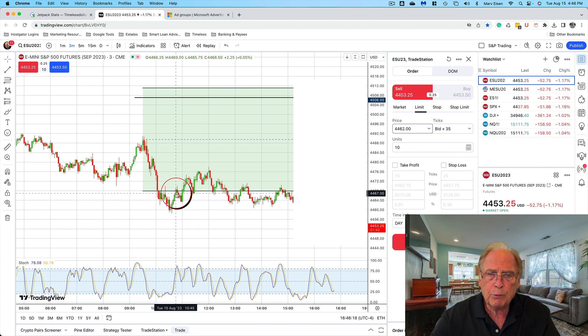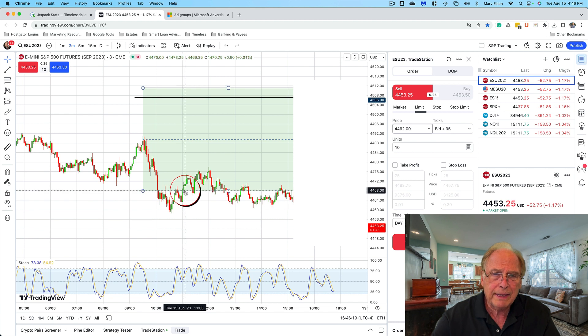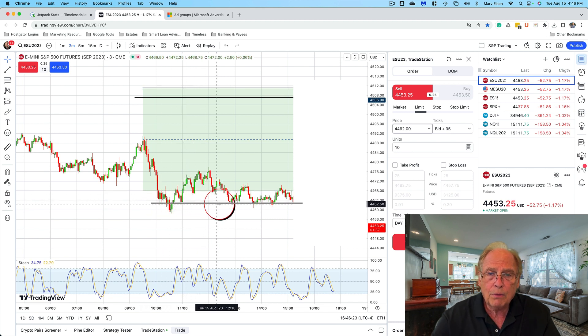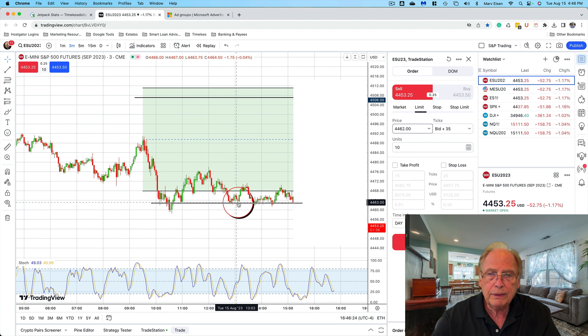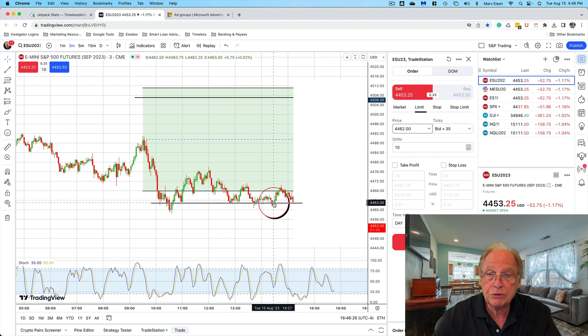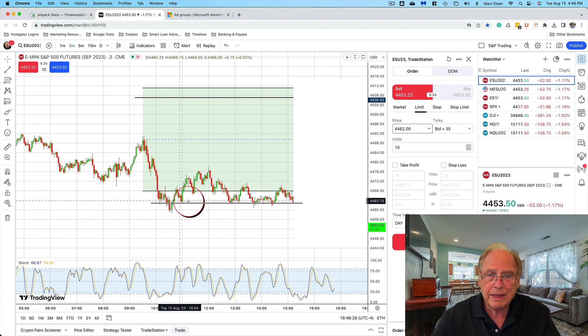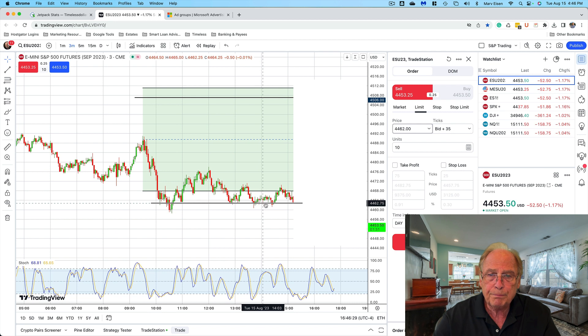did—it put in a support at 4463. So that is an area of support that hasn't broken through. It's tested this level one, two, three, four times.